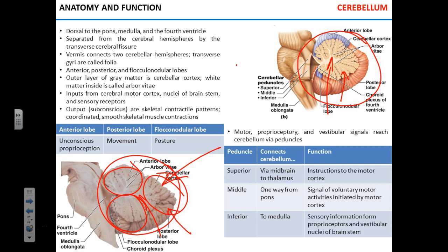The posterior lobe of the cerebellum is responsible for refining movements — we'll discuss what happens when it's damaged. The flocculonodular lobe is responsible for posture controls; you don't really put conscious effort into standing or sitting upright. So the major cerebellar functions are: unconscious proprioception, refining movements, and providing proper posture and balance.